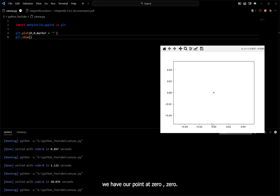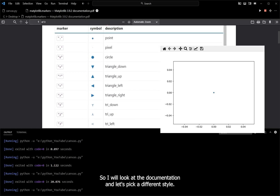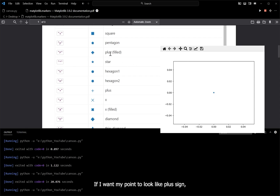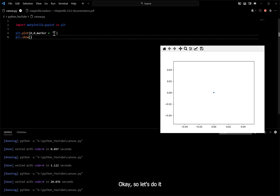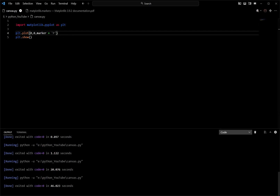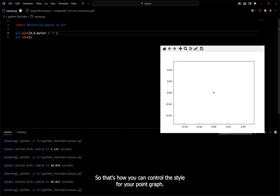Let's say I want to change the style of the point. I'll look at the documentation again and pick a different style. If I want my point to look like a plus, I will replace the star marker with 'P'. Erase and replace it, then save and run the code. Now my point looks like a plus symbol. That's how you can control the style for your point graph. In the next section we are going to create multiple points.